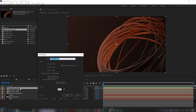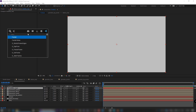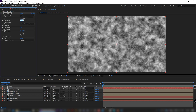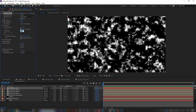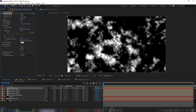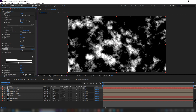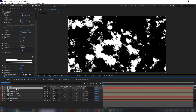Create a solid and apply a fractal noise. Set some contrast and brightness values, increase scale, and add more complexity. Add a levels effect to make a few tweaks. Pre-compose it.